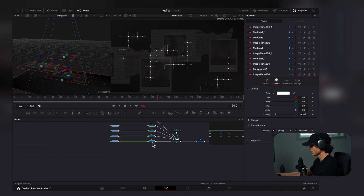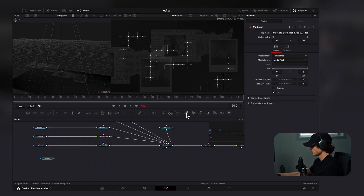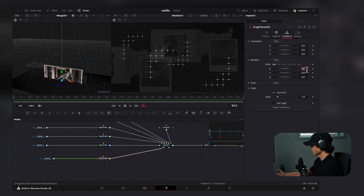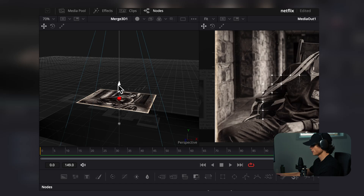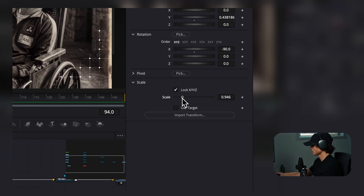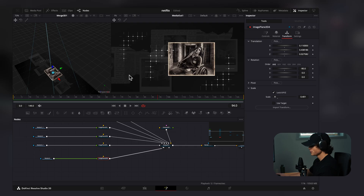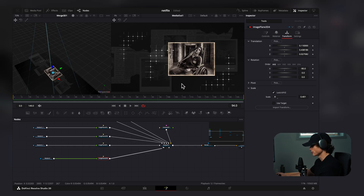Now we can take all of this and drag it up. Then we drag in our first image that's going to be in focus — another image plane connected to the Merge, rotated to minus 90, sized down, and placed. You don't have to spend too much time on aesthetics right now because this is going to look a lot better when we enable the depth of field. All of this stuff will become slightly out of focus and look very nice.